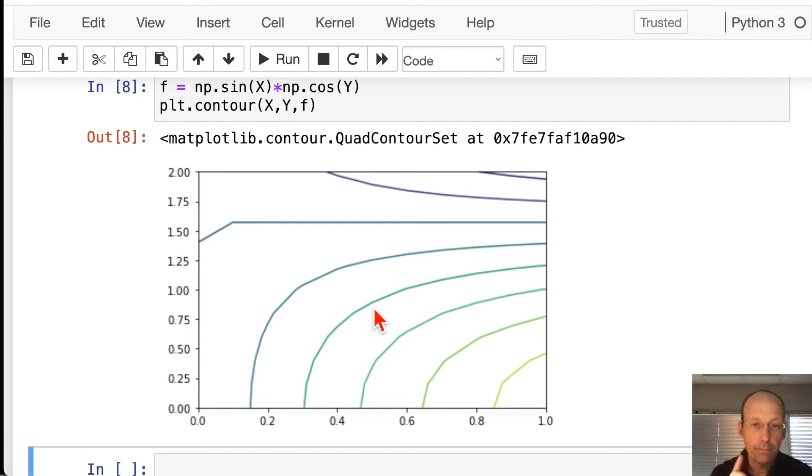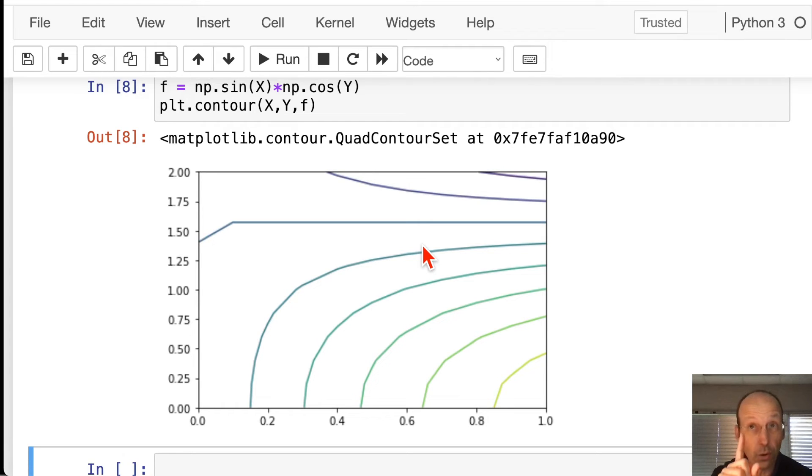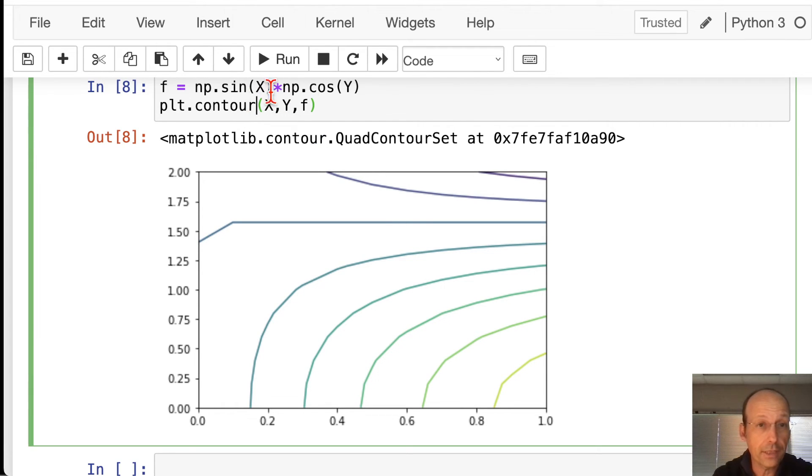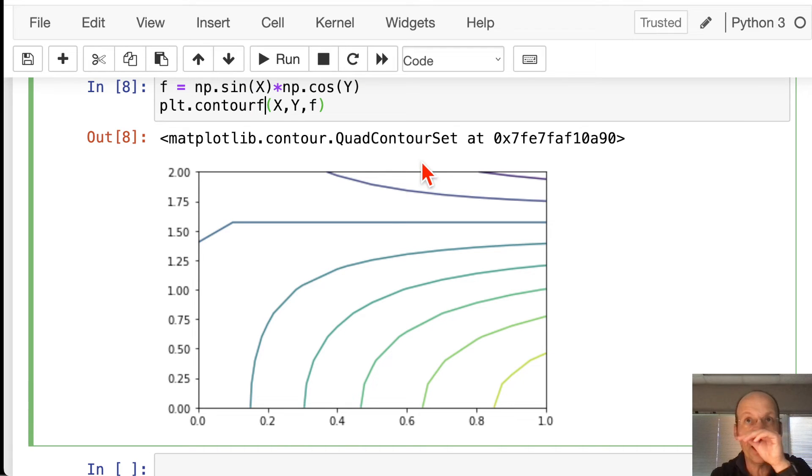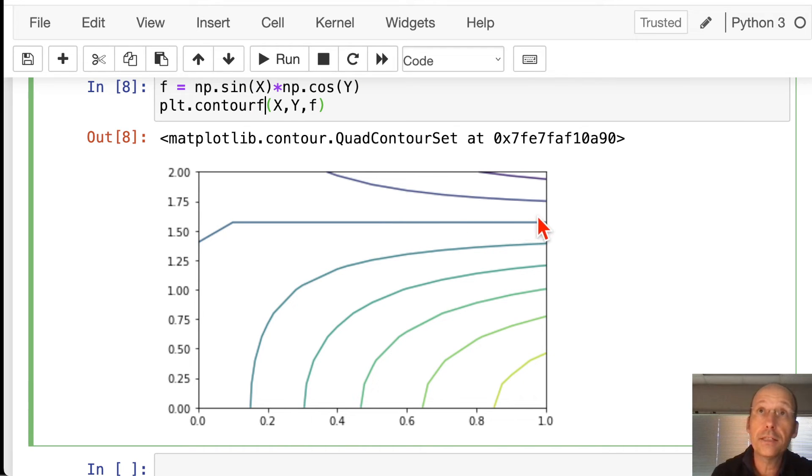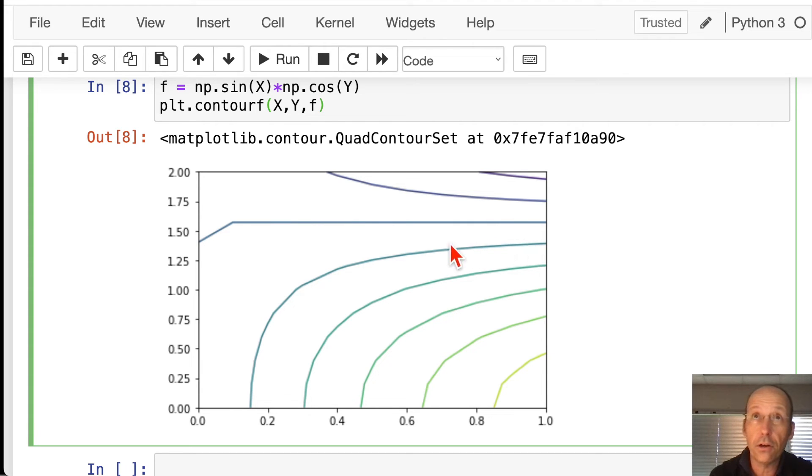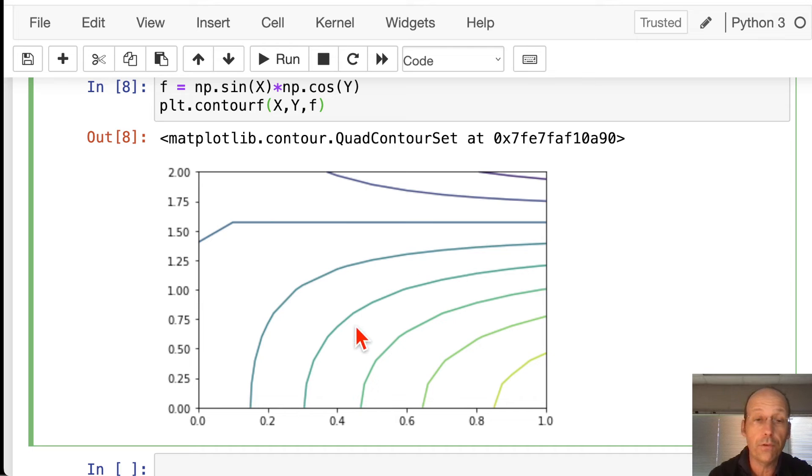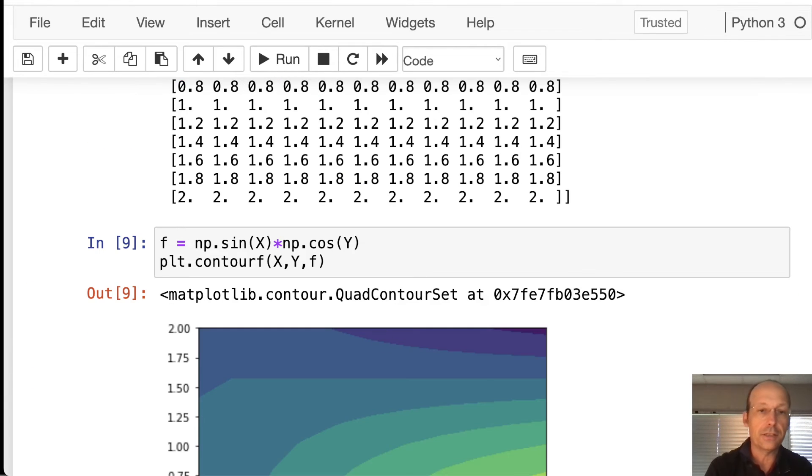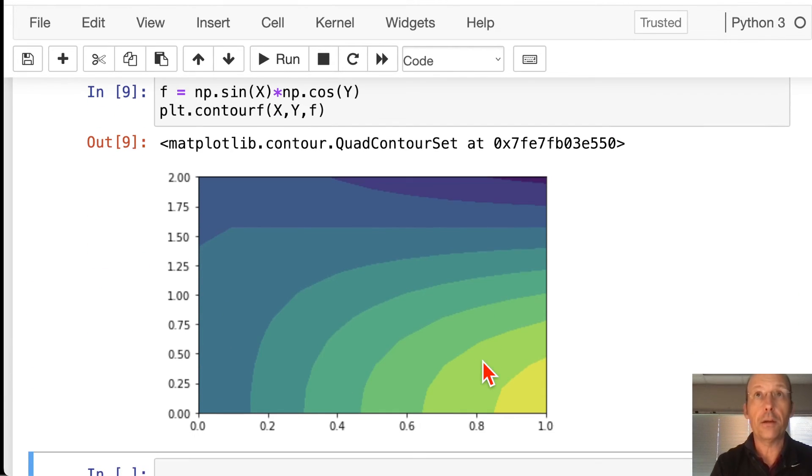Okay. Now, I like contourf better. Contourf looks like this. It fills in between the lines. Remember, a contour plot. This line, everything on f is equal value. Everything along this line has equal f value. Everything along this line has equal f value. But then, when you fill it in, it just essentially makes an infinite number of plots. That looks pretty good. Okay.